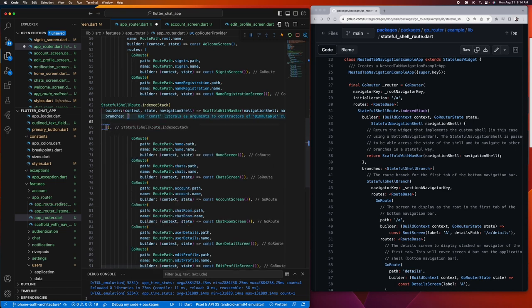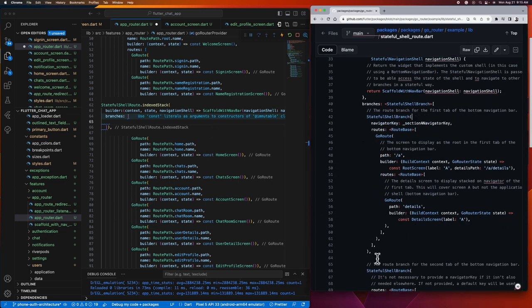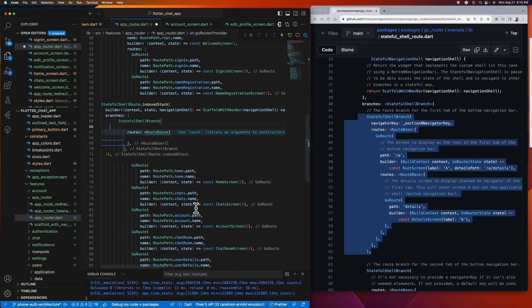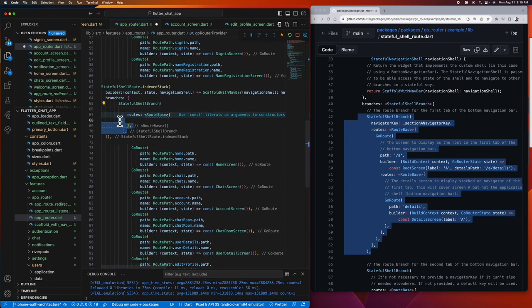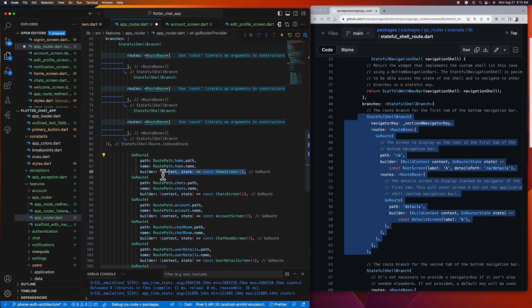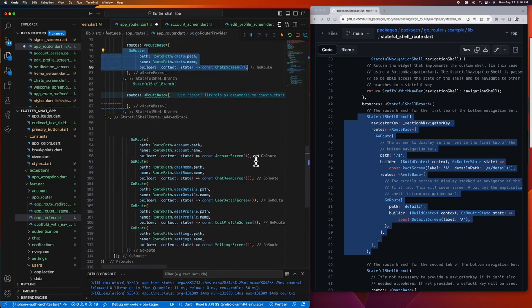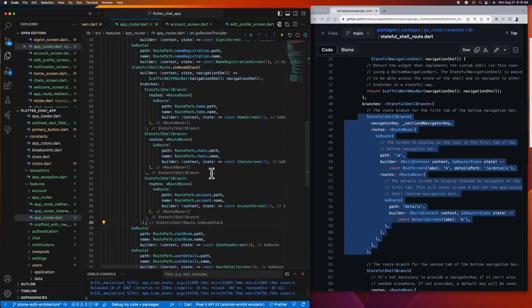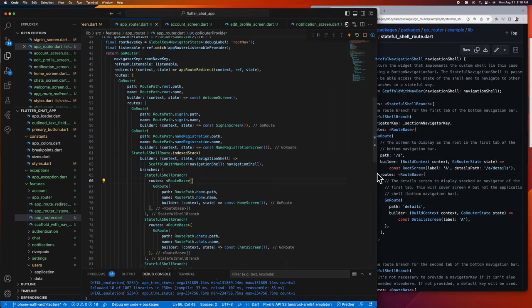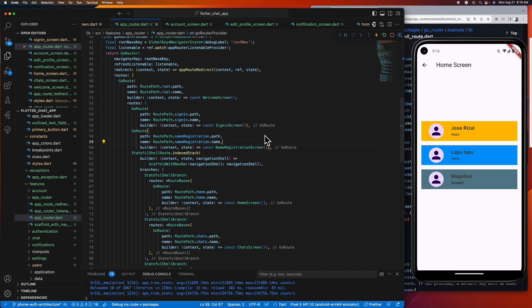Now let's create this scaffold with navbar file and copy this class they cooked up for us. Then let's create the list of branches. Since what we're aiming for is only three tabs, let's create three branches, then let's add the base route for each branch. There you go, everything seems to be in place. Take note that if you modified something inside your GoRouter class, you need to restart your app to make the changes take effect. So let's go ahead and restart our app and check if it's working.